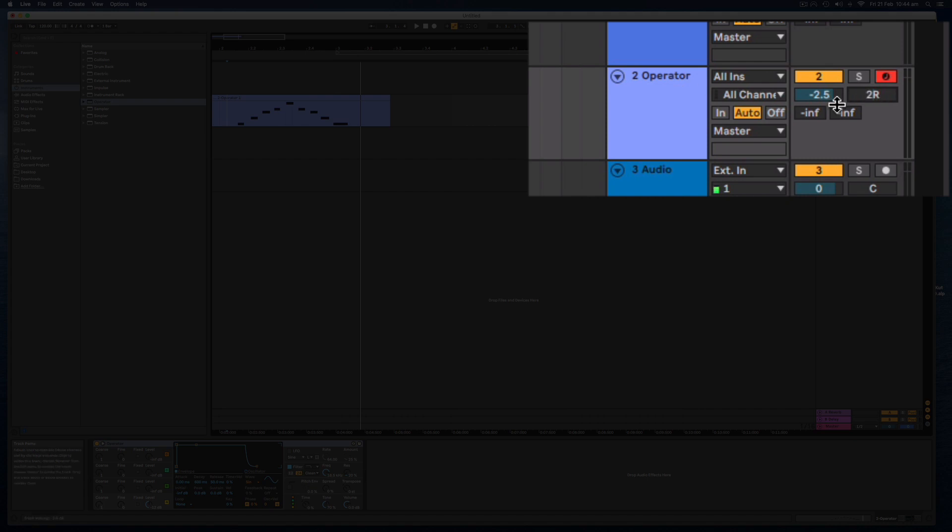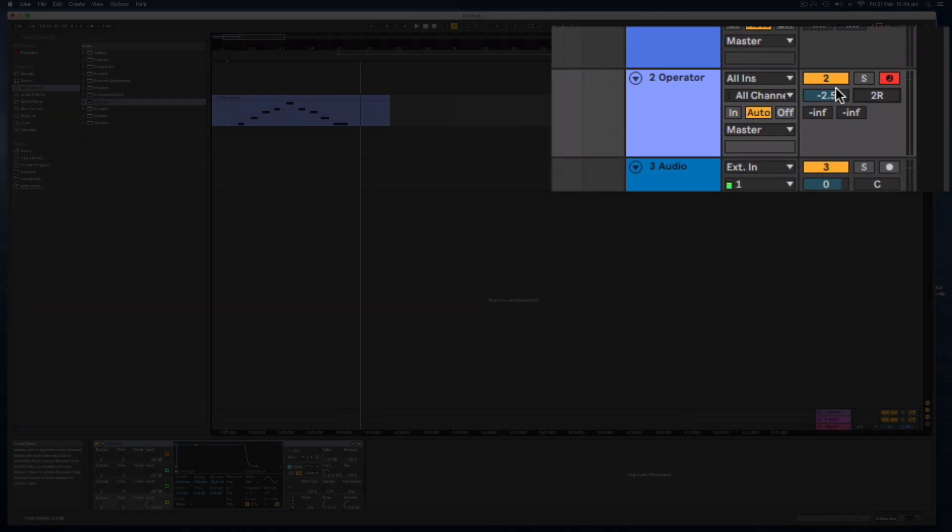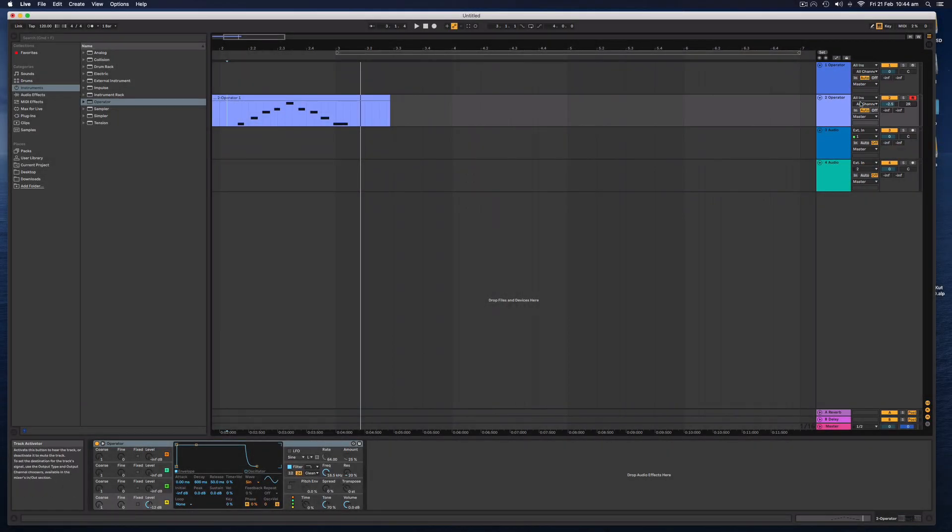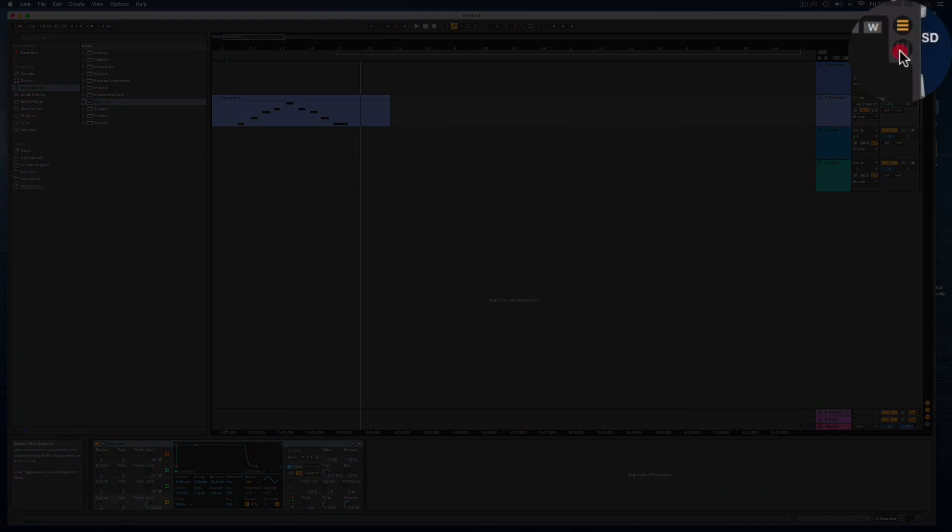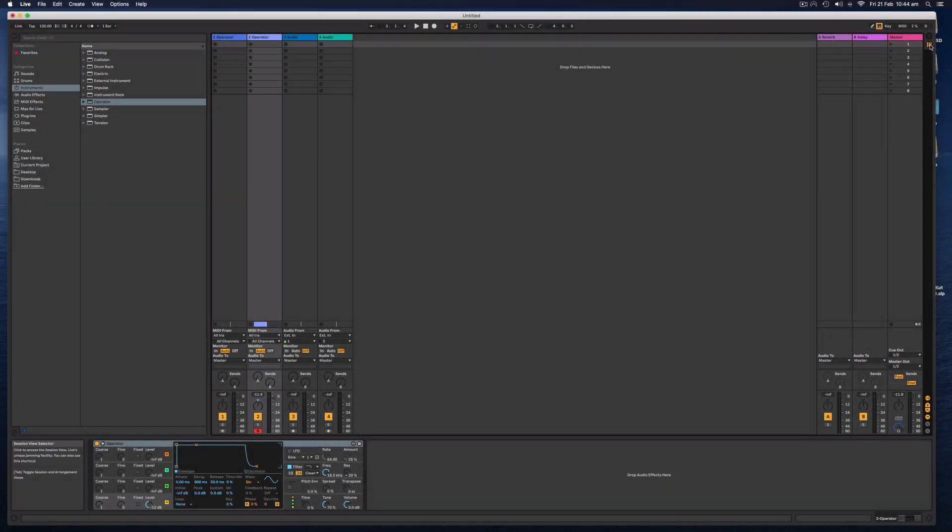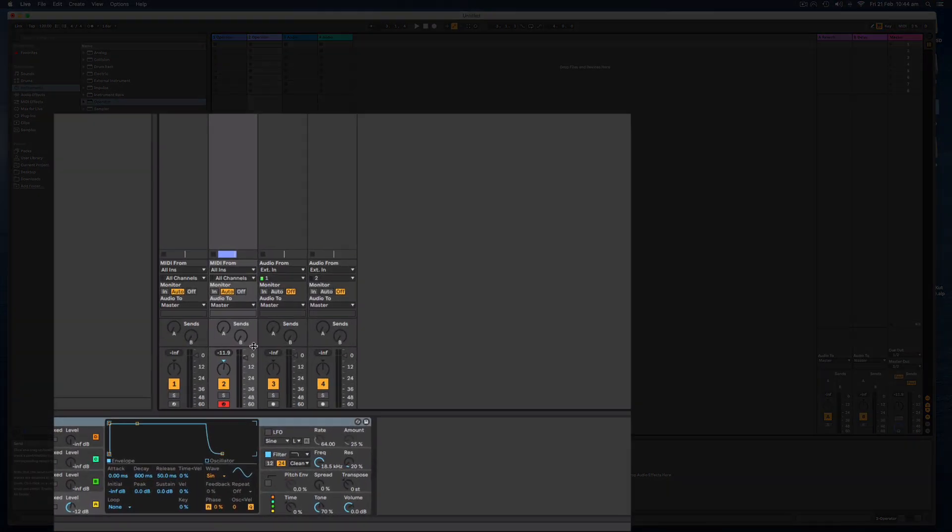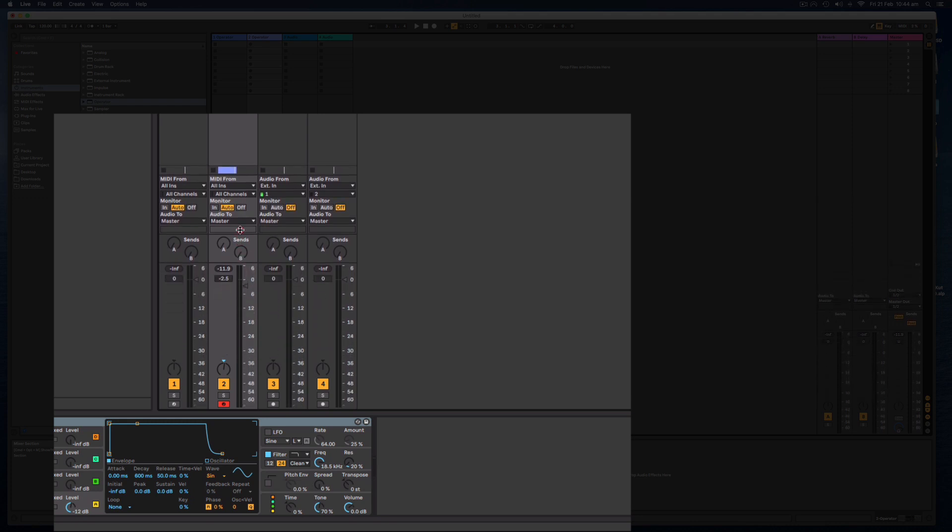And we can view these in a bit more detail if we switch over to the other view, which is the session view. And you can see down the bottom here, we have what looks more like a standard mixing desk here with the pan left and right and the volume up and down.